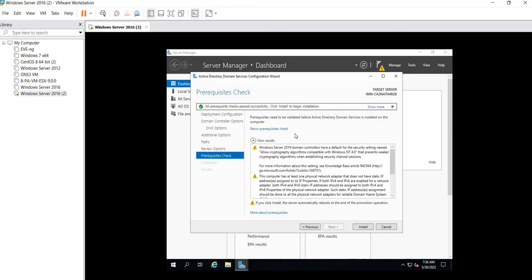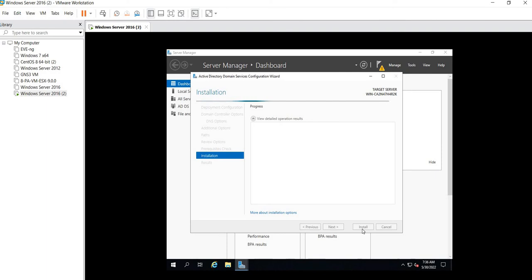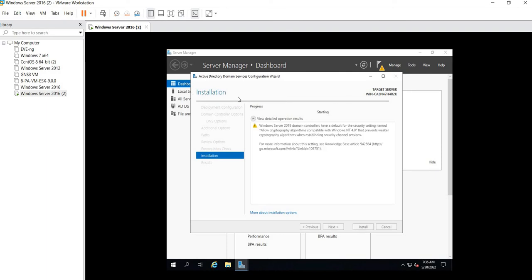You'll see here that all prerequisite checks passed successfully. Click on Install. We are clicking on the Install button, so just wait for a while till the time the installation gets completed. I am keeping this video on pause because I don't want this video to increase its size.